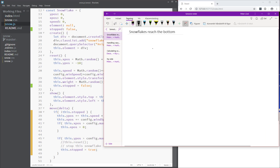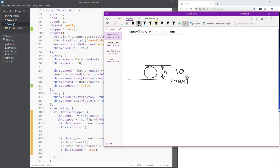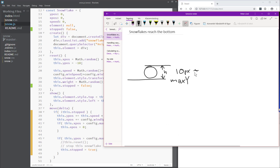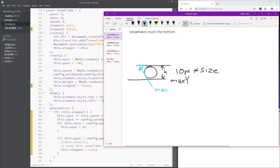If we say that here is the bottom at max Y, and here is the snowflake that is just about to hit the bottom — this snowflake has a height, here height H, that would be 10 pixels. Because of the CSS, everything is height and width 10 pixels, but it is scaled. So it's 10 pixels multiplied by the size. That means the position of the snowflake is at max Y minus 10 times the size.